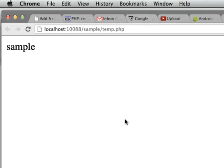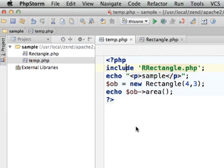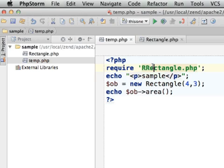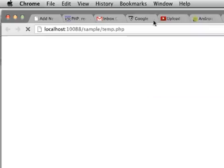As you can see using include we still get something running. If we change include into require the problem will crash the script and we shall get an error message.